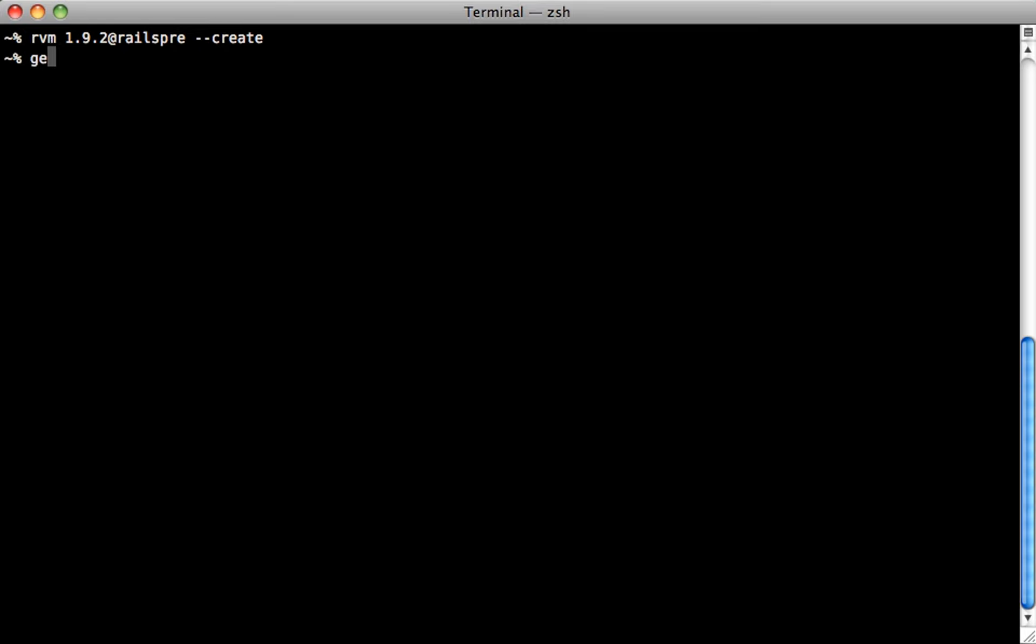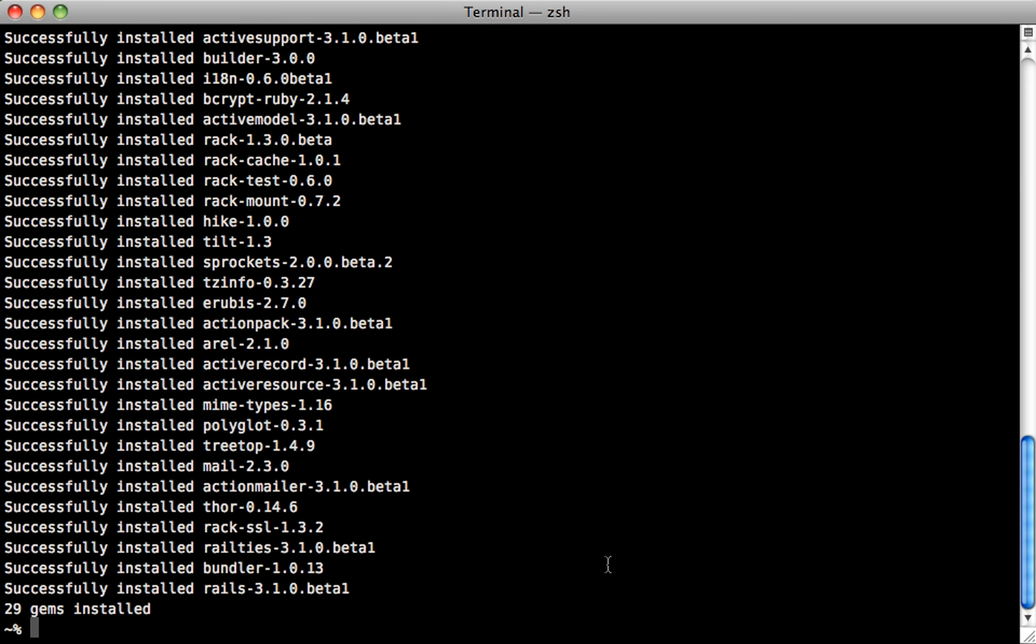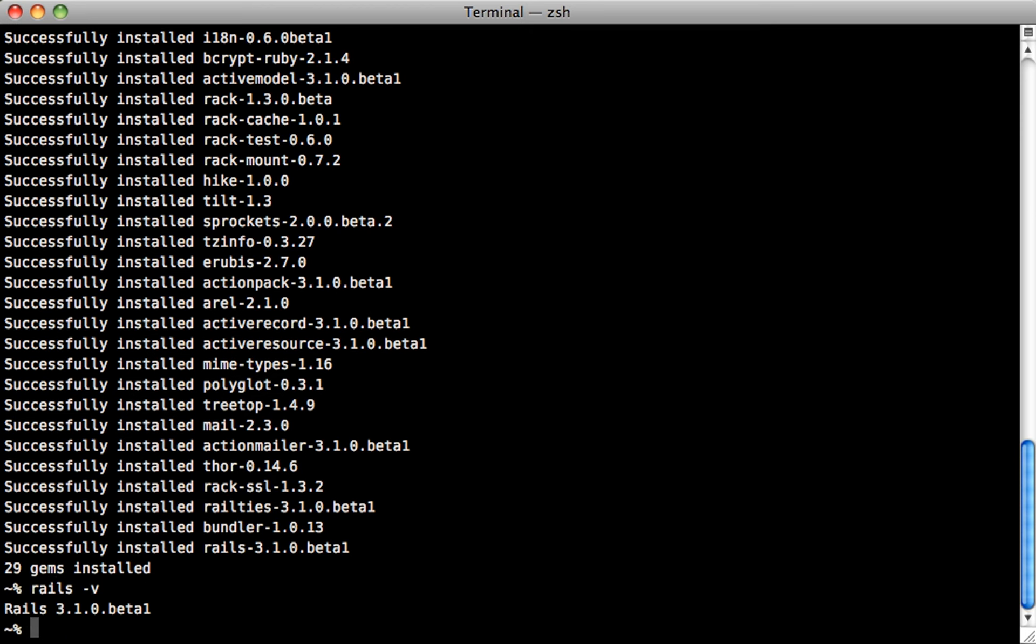And then we can do gem install rails double dash pre to install the pre-release version of the Rails gem inside this gem set. So there we go, you can see it installed the beta one version, and we can check out the version number here, and you can see Rails 3.1 beta one. And then we can create a new application just like normal with the Rails new command, I'll call it to do.